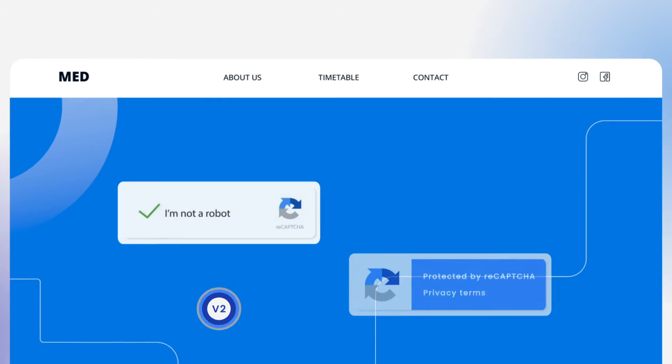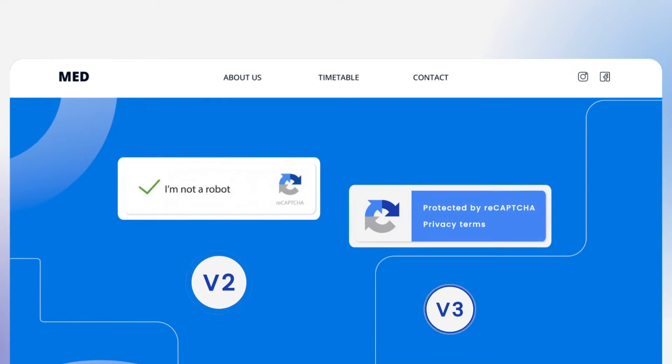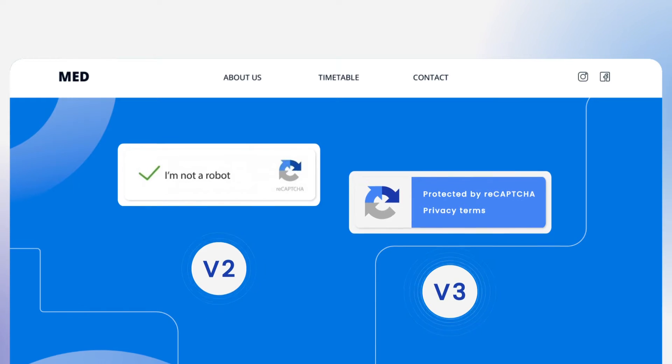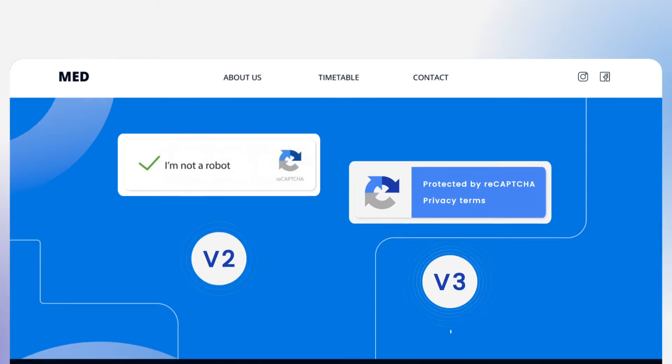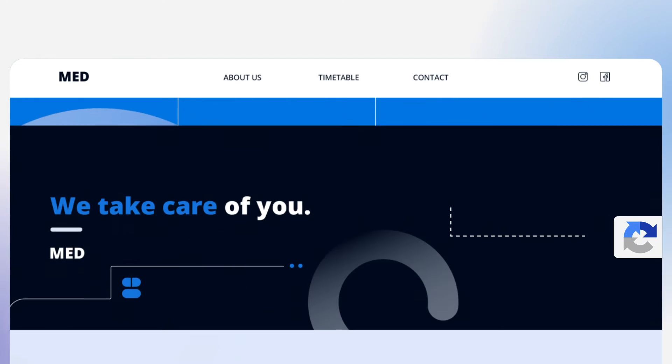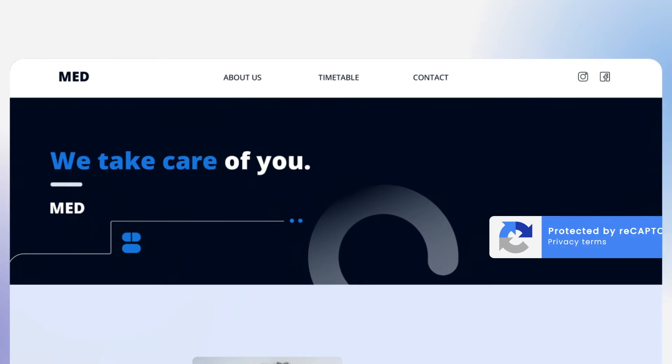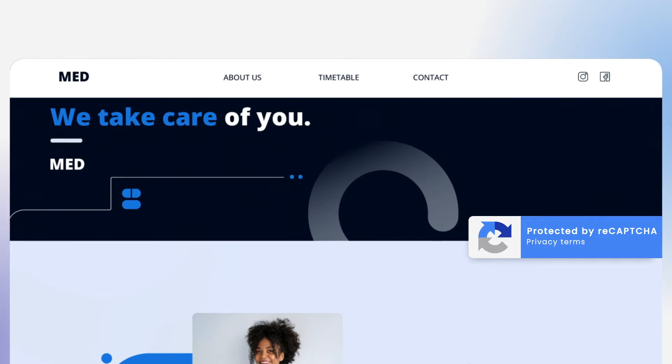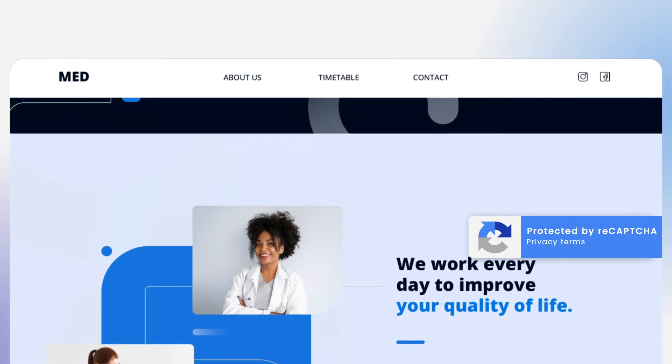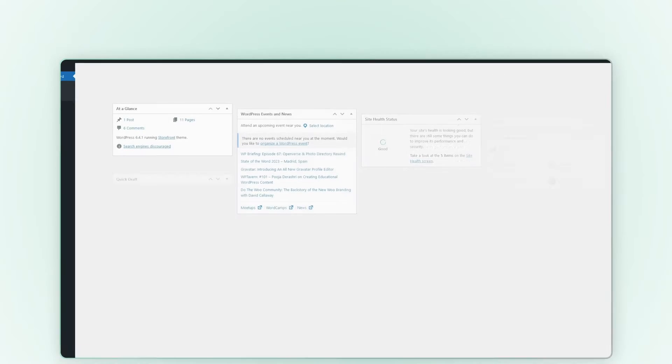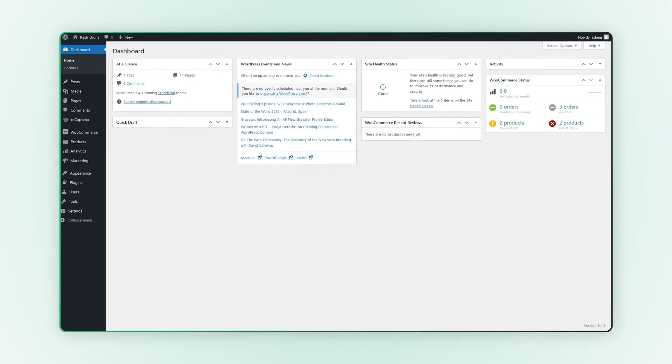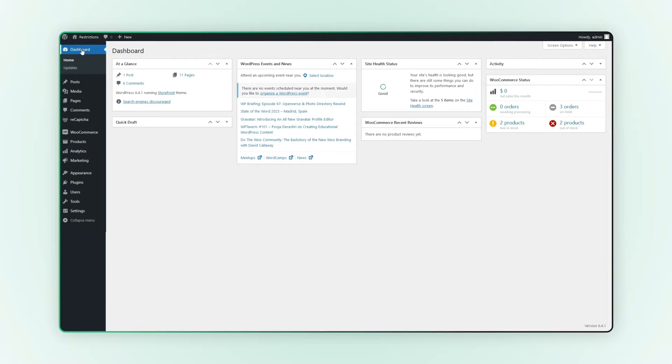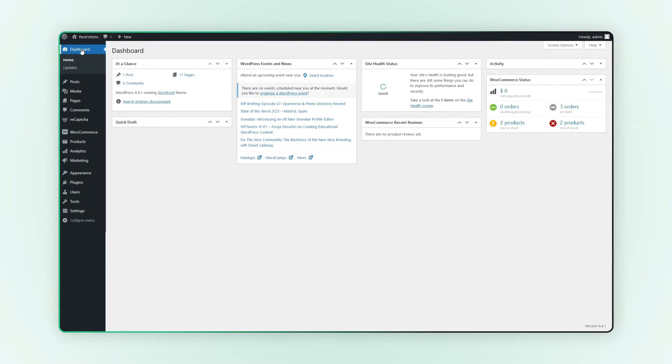This extension supports both v2 and v3 versions of Google ReCAPTCHA. v3 is an invisible ReCAPTCHA that appears only for suspicious users. Now let's dive into the simple setup process for Google ReCAPTCHA on your website.